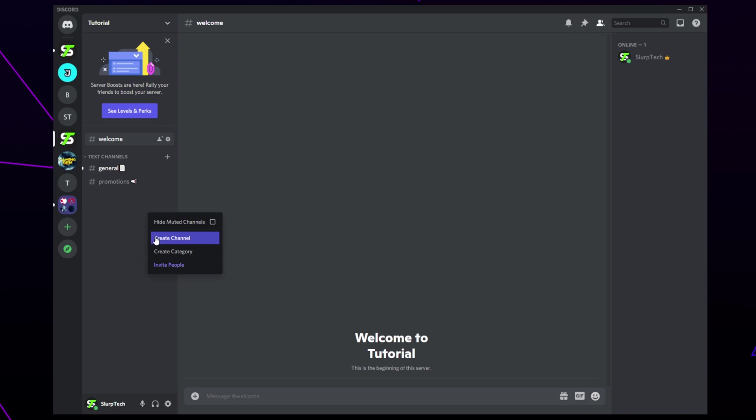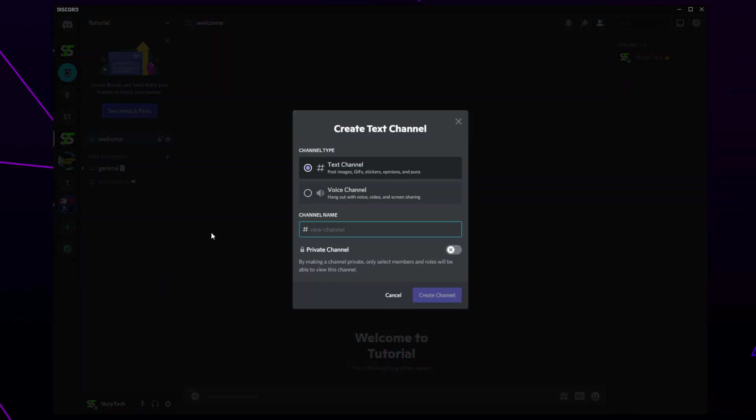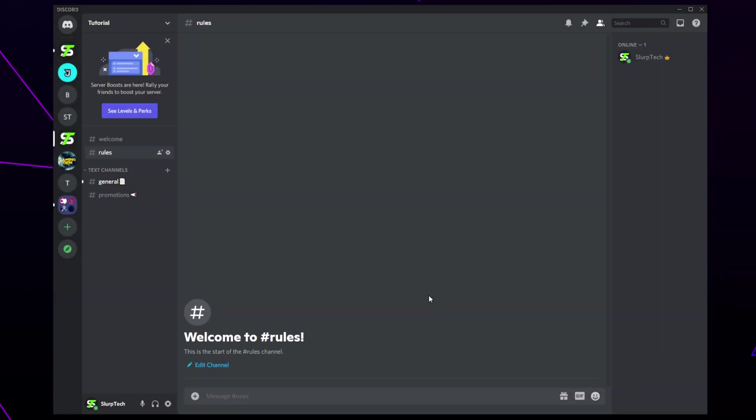Right click on the side panel and create a channel. Make it a text channel. Name the channel whatever you want. Click create channel.